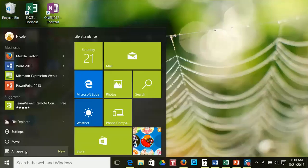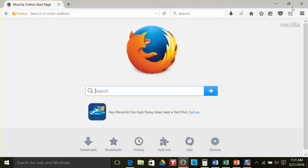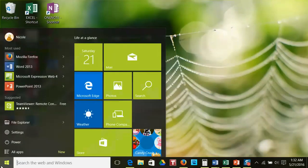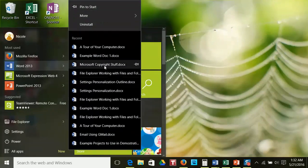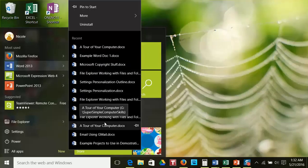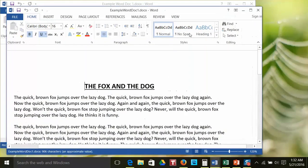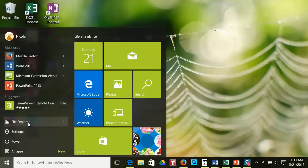In the Start menu, you will see a variety of options: Most Used Programs, File Explorer, Settings, Power, and All Apps. The Most Used section shows the programs or tools that you have used the most, making it easier to find those programs you often use. To open one of the programs, click once with your left mouse button on the program. By clicking once on the right-pointing caret of the program name, you will get a submenu called a jump list, showing the most recent files you have made with that program. You can click on one of those files to open it.